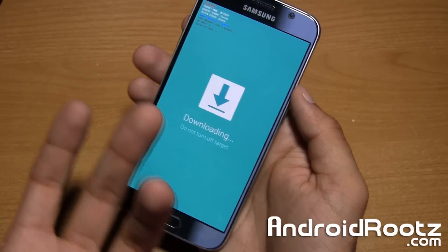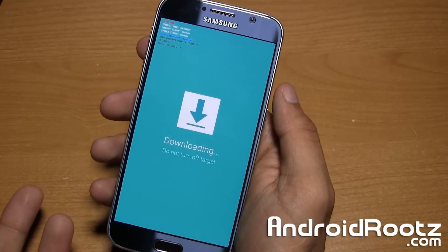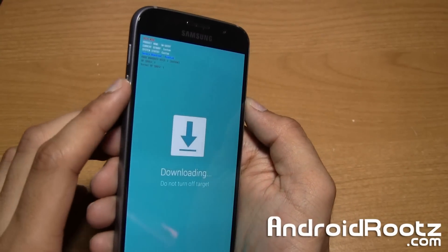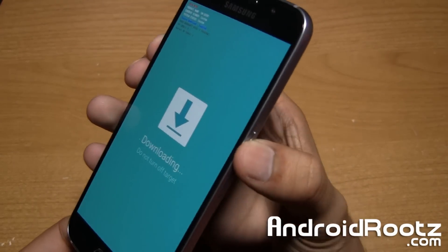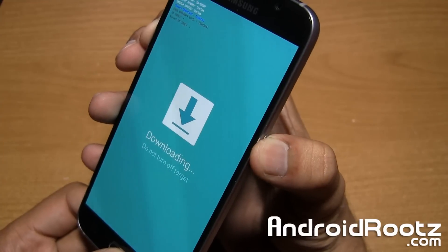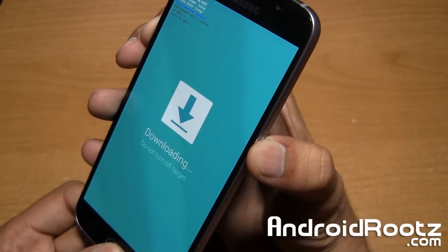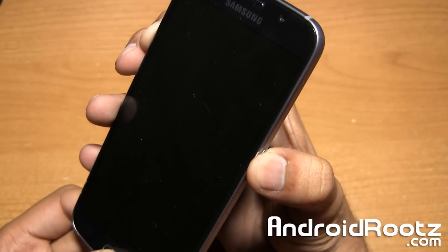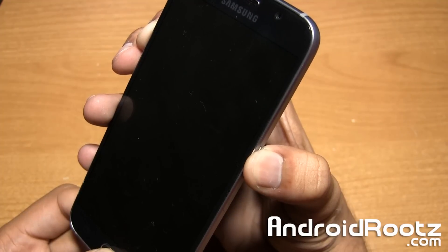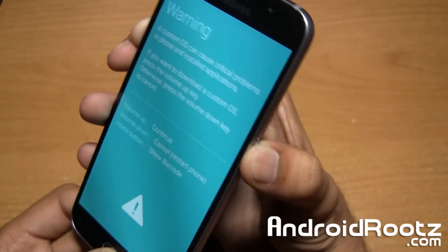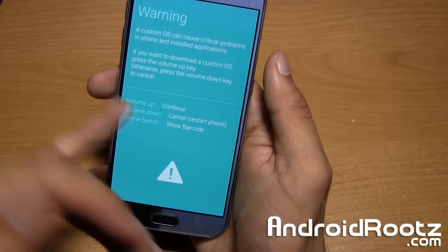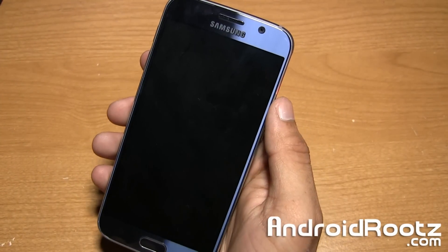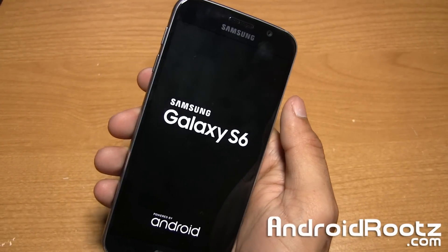If you're wondering how to get out of this mode — maybe you don't want to use Odin or it was by mistake — press and hold the volume down, home button, and power button and just keep holding it until your phone reboots. Please make sure Odin is not running anything or it could mess up your phone. Press volume down to cancel and your phone will automatically reboot.